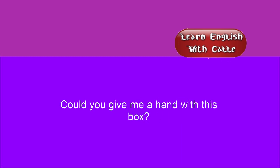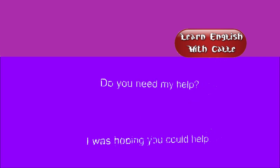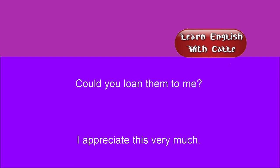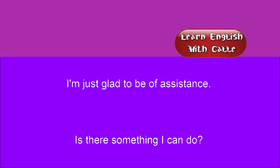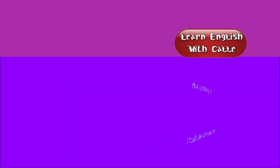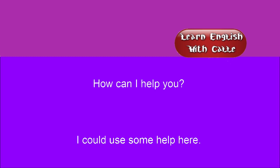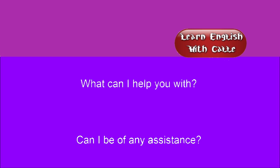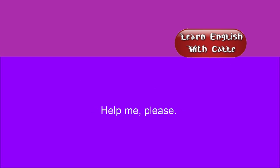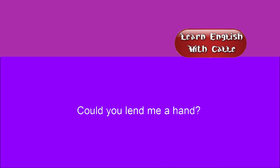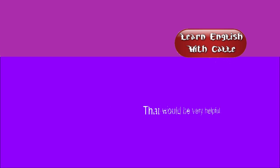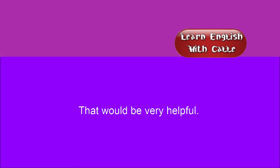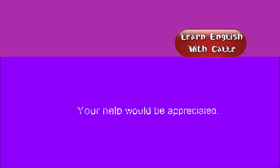Could you give me a hand with this box? Would you mind being a little quieter? Do you need my help? I was hoping you could help. Could you loan them to me? I appreciate this very much. I'm just glad to be of assistance. Is there something I can do? How can I help you? I could use some help here. What can I help you with? Can I be of any assistance? I don't need any help. Help me, please. Could you lend me a hand? That would be very helpful. Your help would be appreciated.